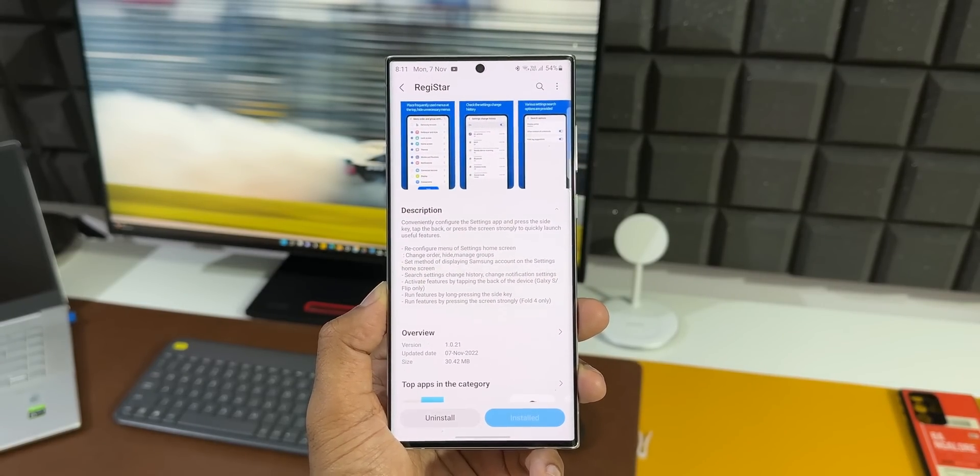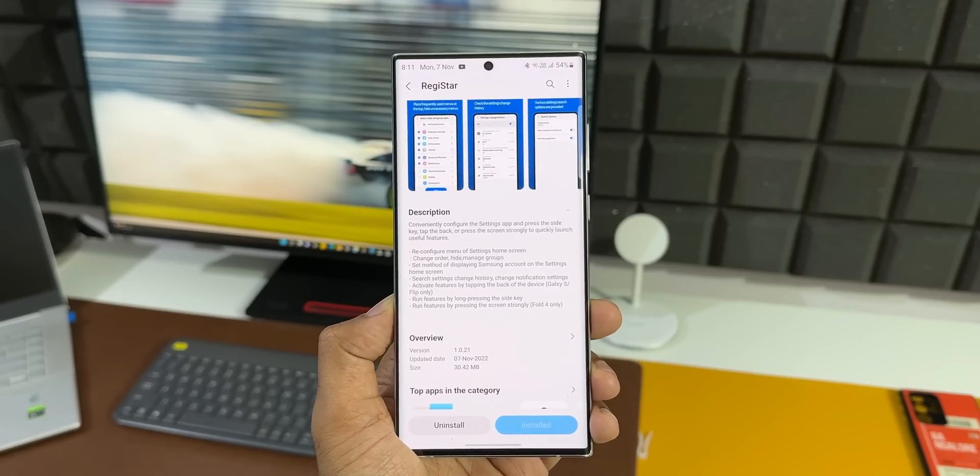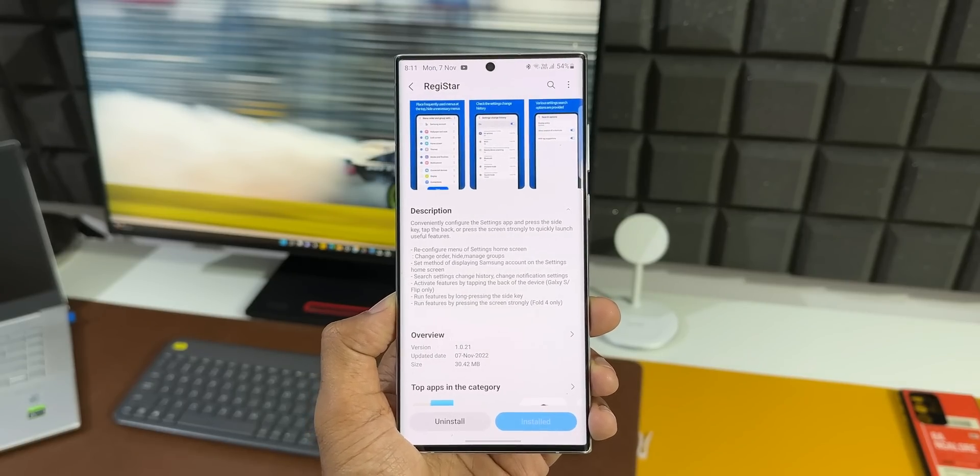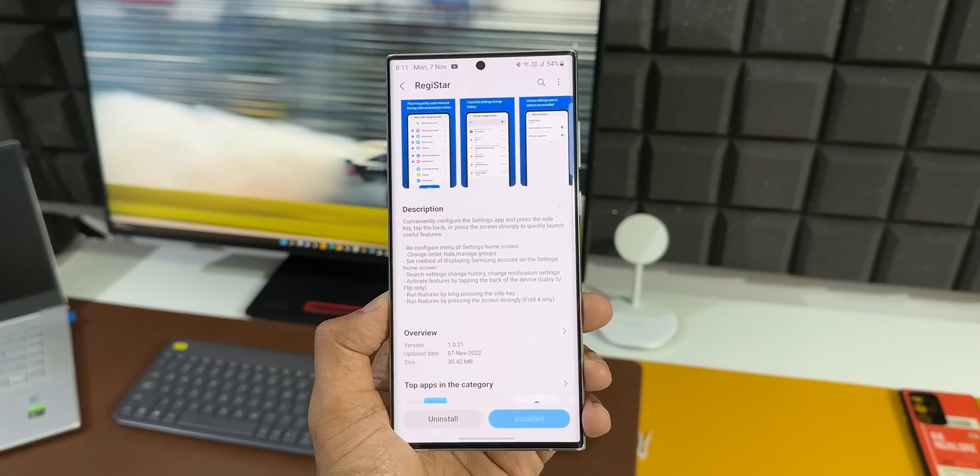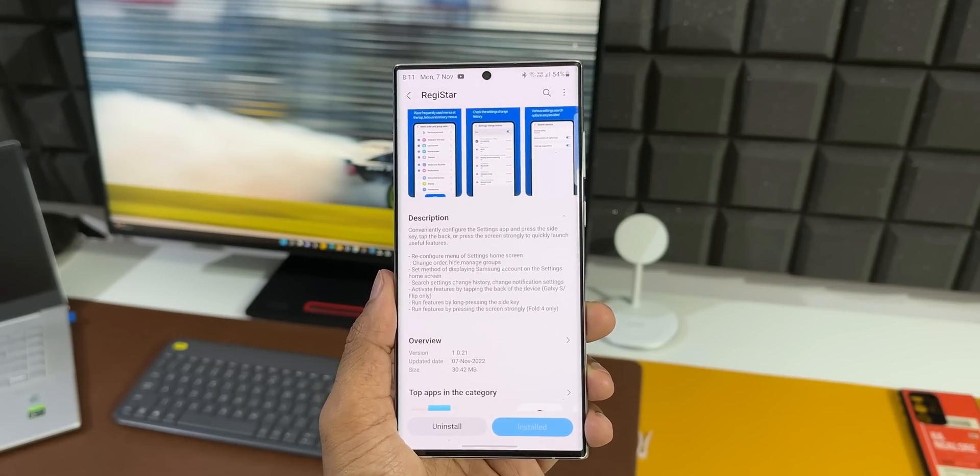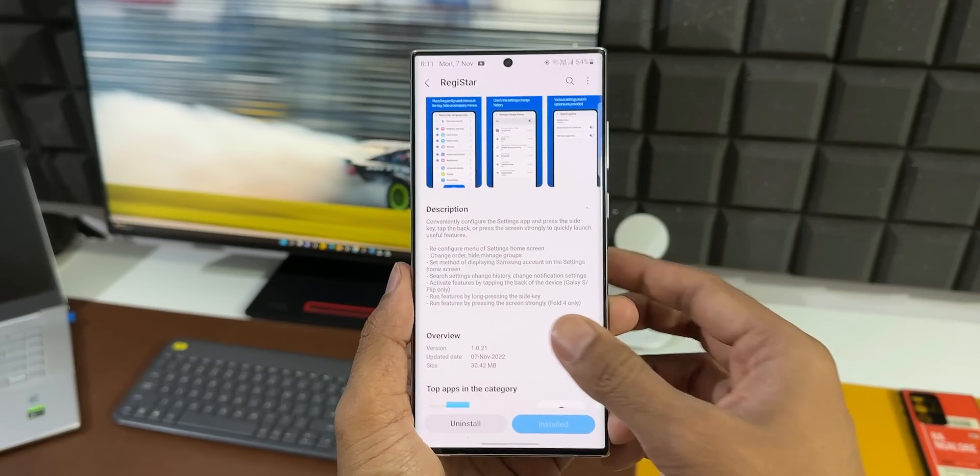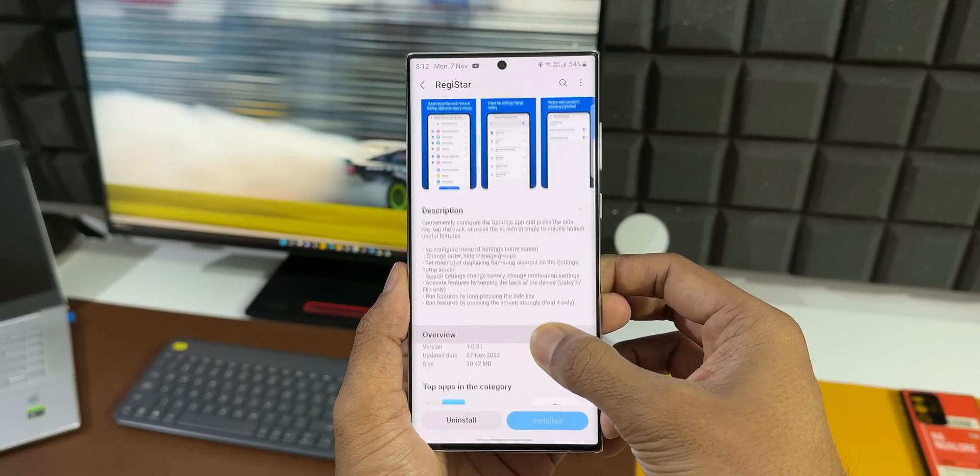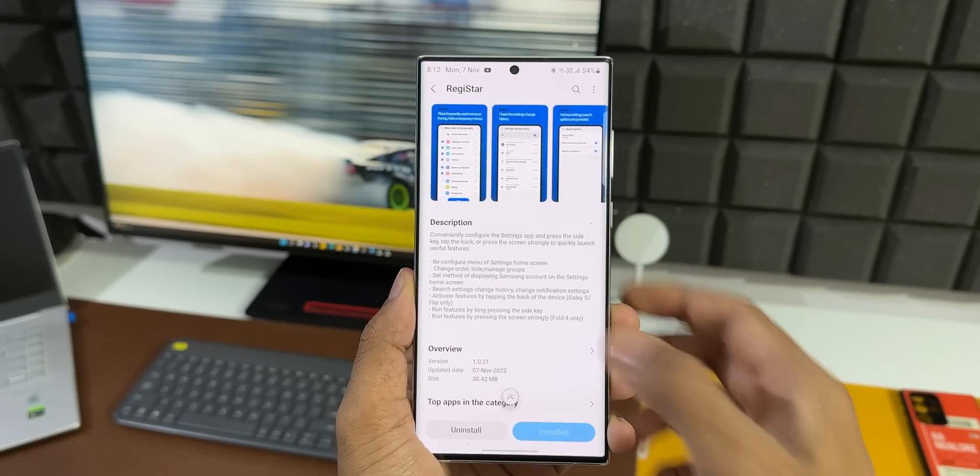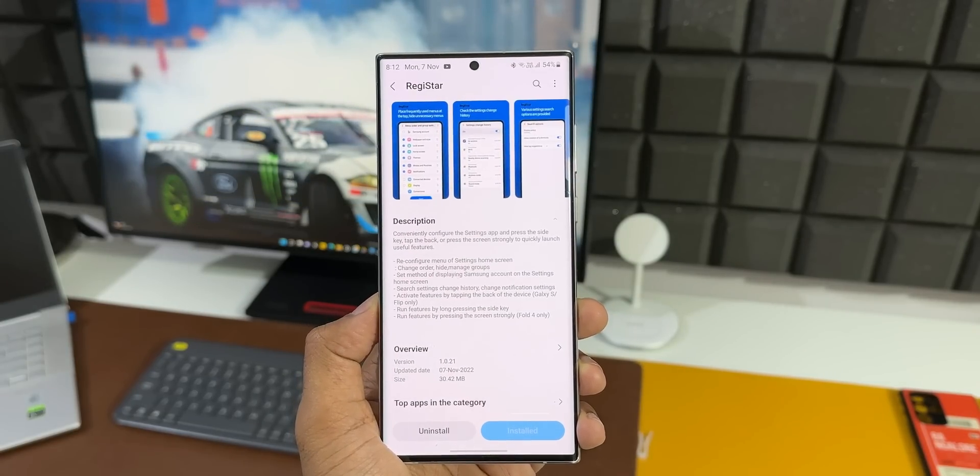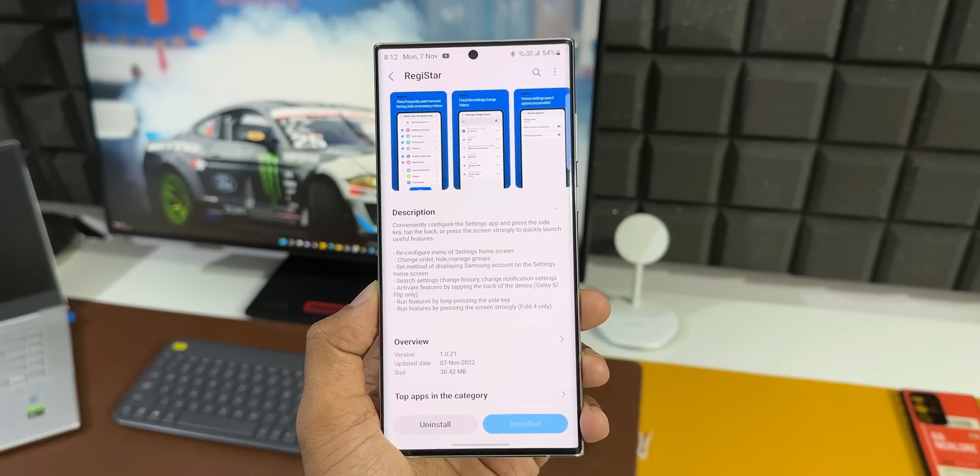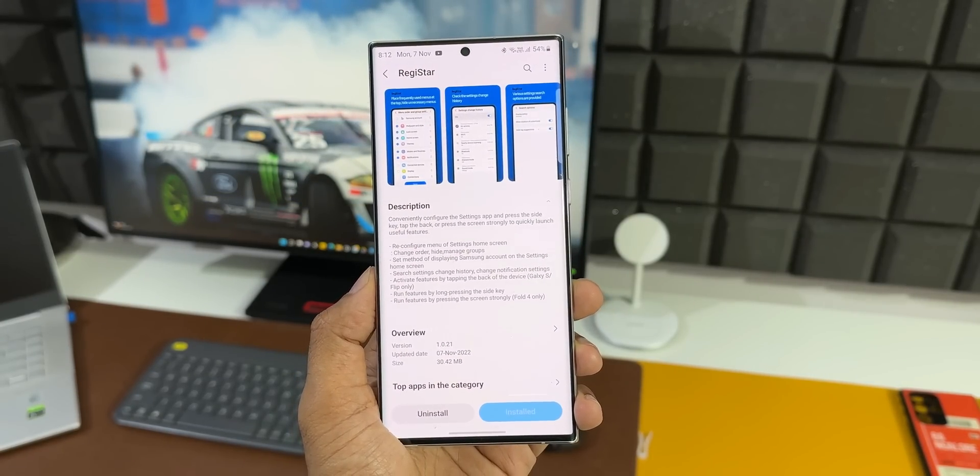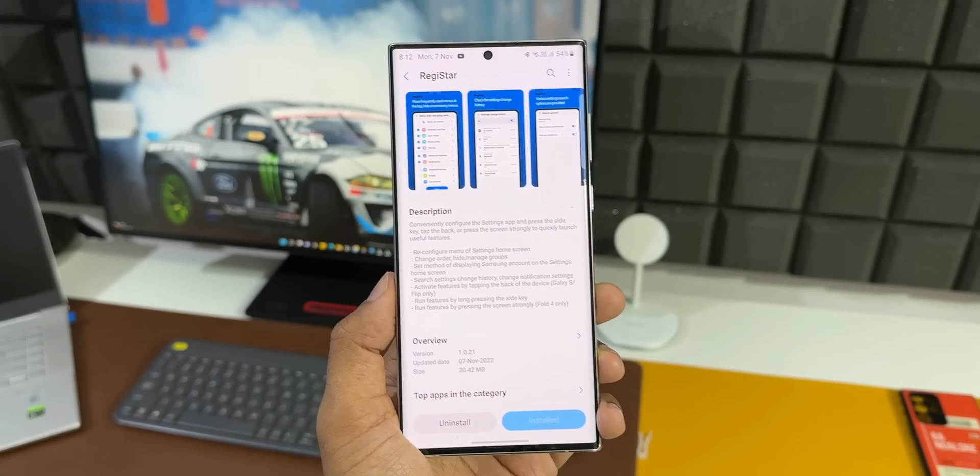That sounds incredible. Now you can see it says reconfigure menu of settings home screen, change order, hide, manage groups, set method of displaying Samsung account on the settings home screen, search settings, change history, change notification settings, activate features by tapping the back of the device.